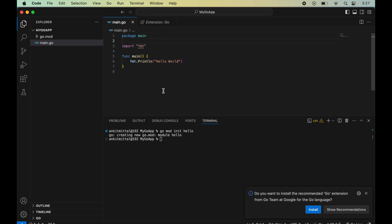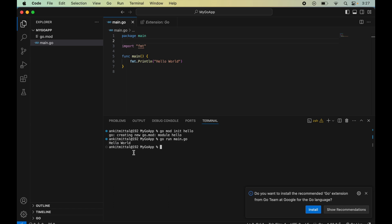To run the code, type go run main.go in the terminal and hit Enter. Here we have the output of our program. I hope the video was useful to you.